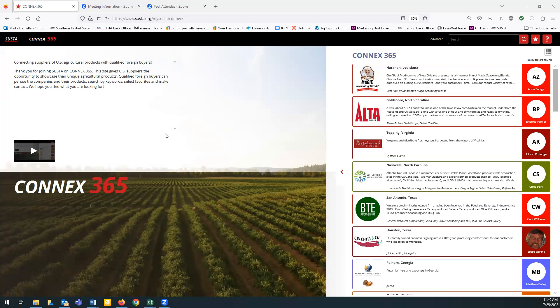The best part? These U.S. companies are either already exporting or they're interested in exporting.